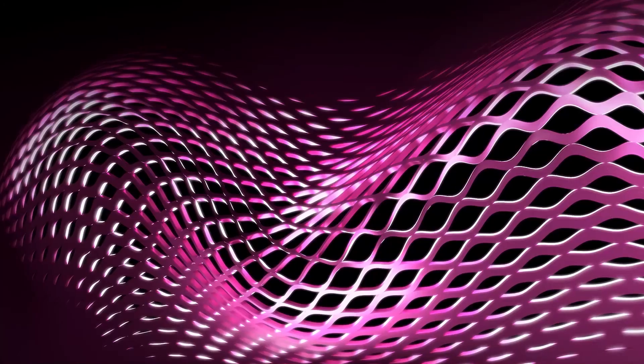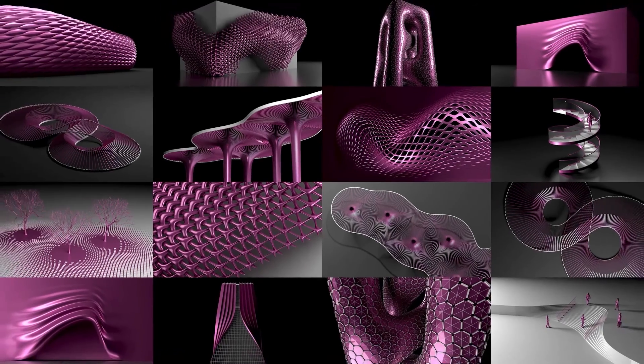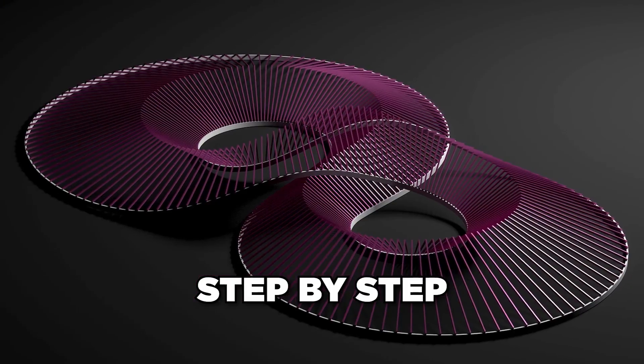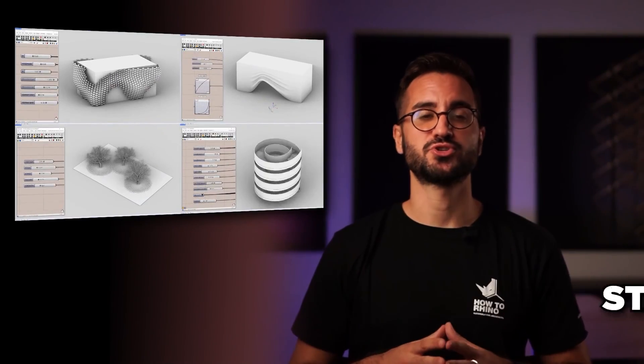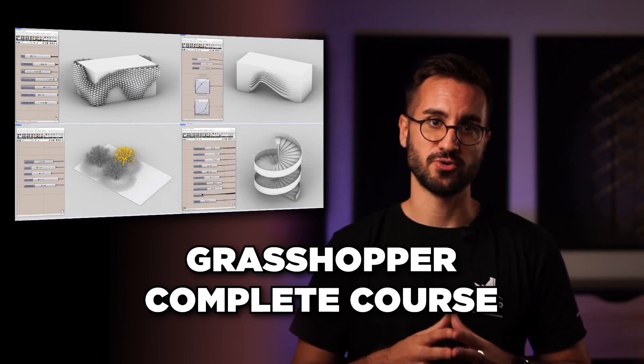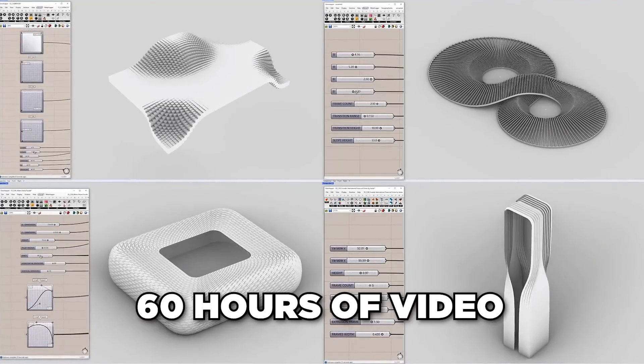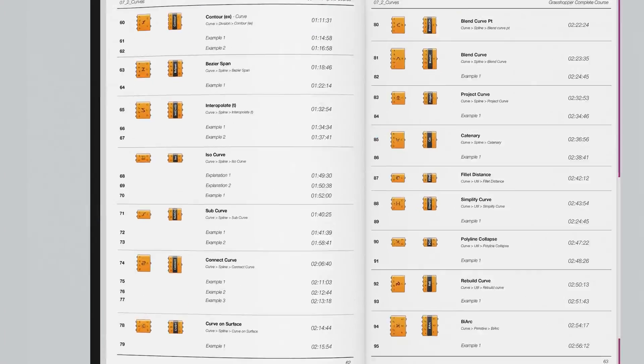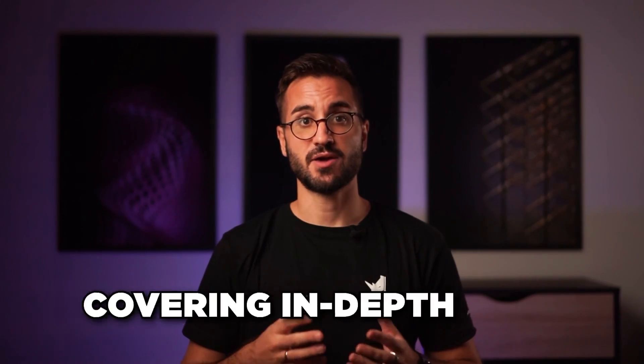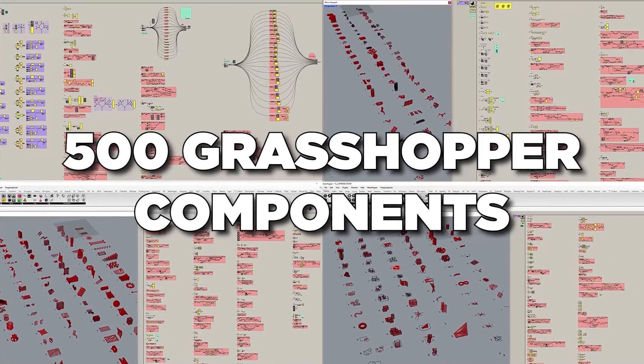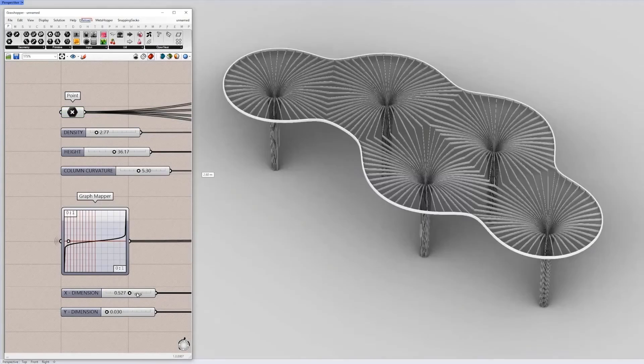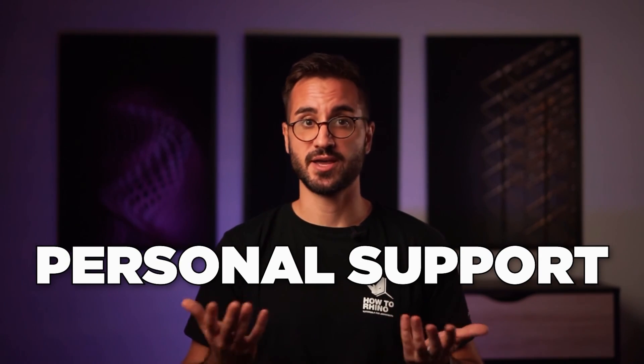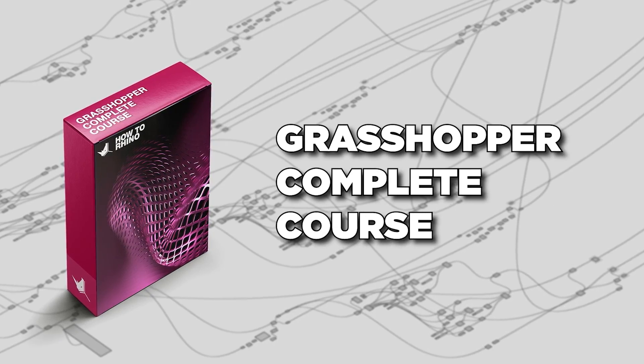If you'd like to know exactly how to create complex projects like these, and if you're interested in step-by-step learning approach starting from zero, make sure to check our Grasshopper complete course where you'll find over 60 hours of video material, structured in a form of video library, covering more than 500 Grasshopper components through practical examples. And you'll have access to us personally so we can answer all of your questions right away. The link is in the description.